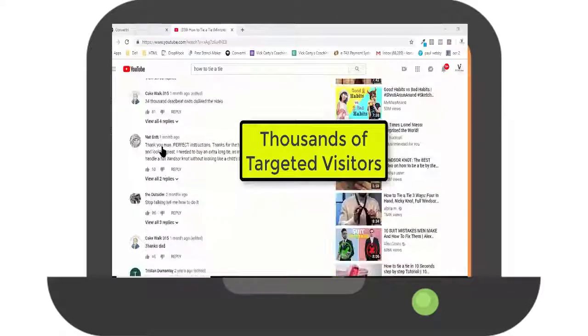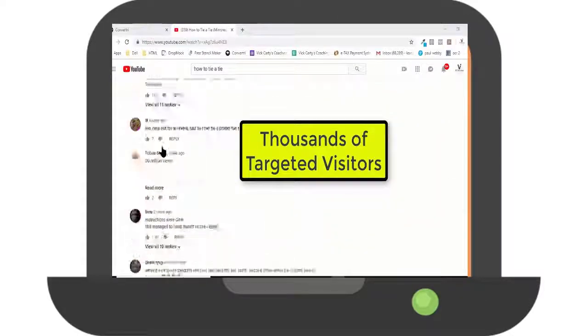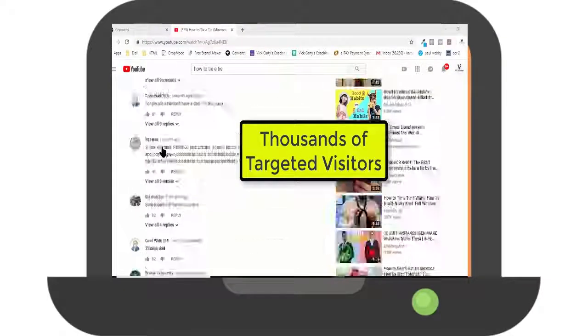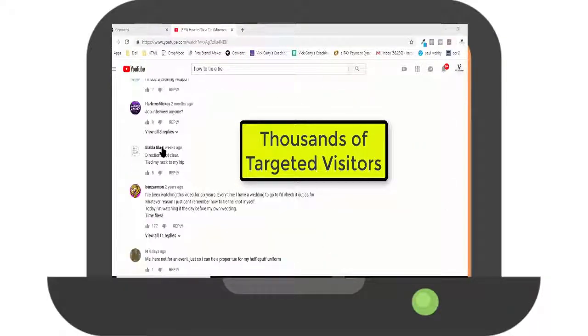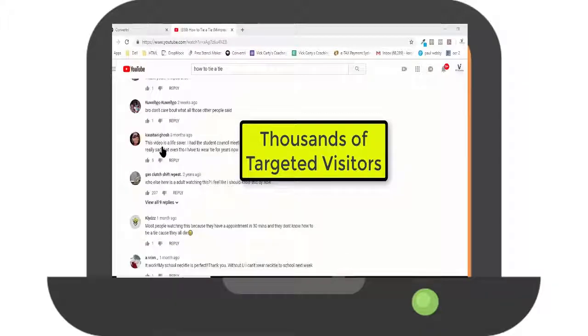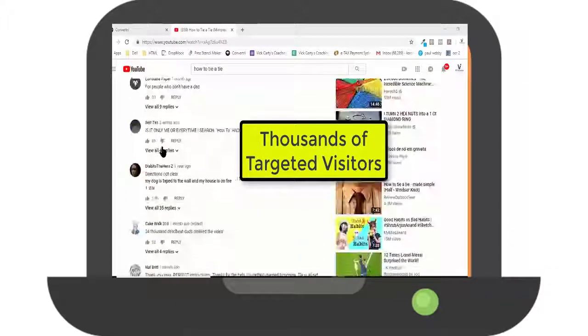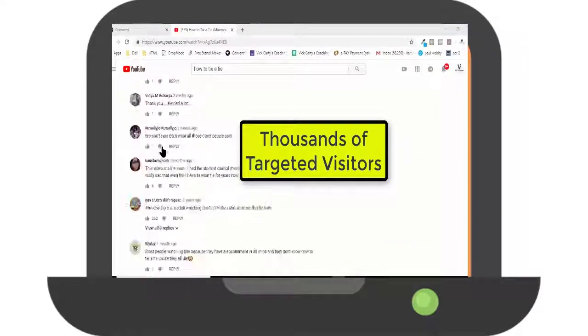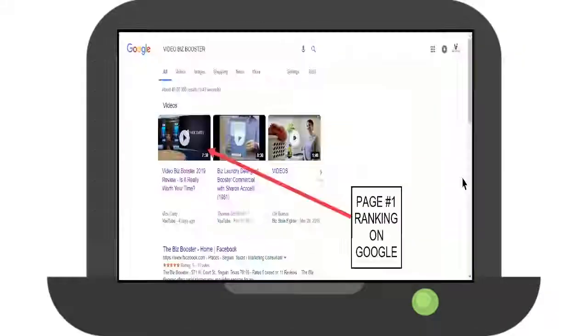Step 4. VidCom will now start working seamlessly on the backend posting comments for you 24-7 on high traffic videos, pushing you effortlessly towards page 1 rankings like this.